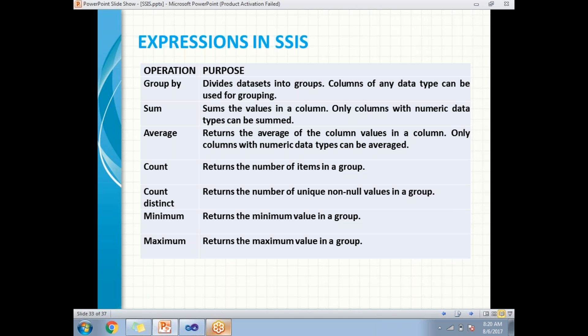The third operation is average, which again works on numerical data types only and gives you the average of a set of values. Next is count, which gives you the number of items in the dataset. Count distinct returns the number of unique non-null values in the group. Then minimum gives you the minimum value, and maximum gives you the maximum value.